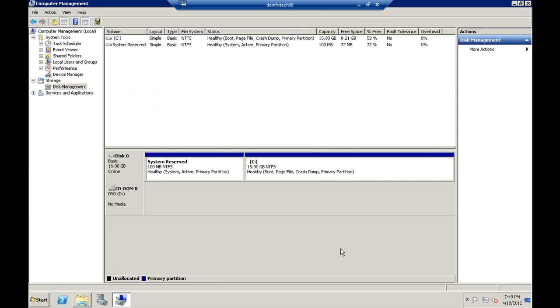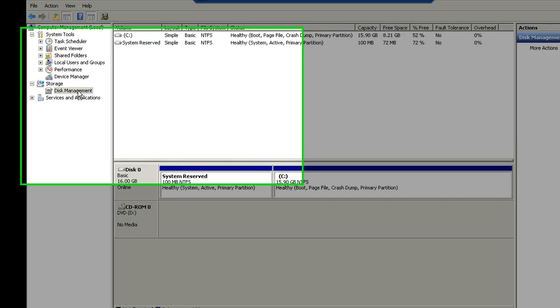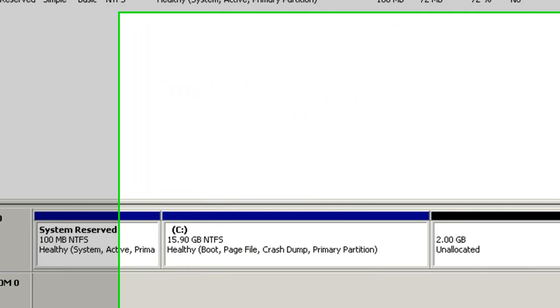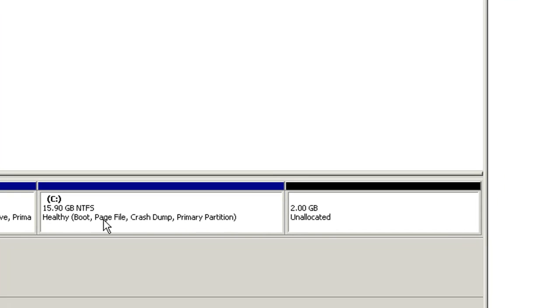Let's look at the disk management. We will do a refresh. And you can see the additional 2 gig that we have added.